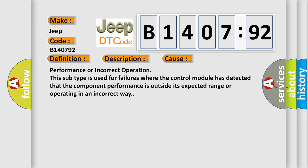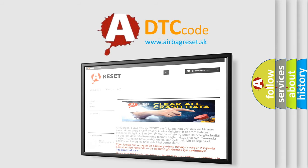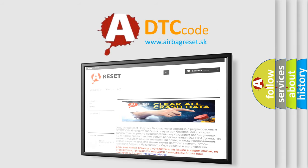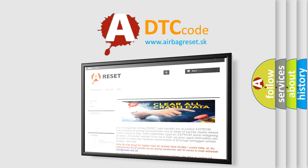The airbag reset website aims to provide information in 52 languages. Thank you for your attention and stay tuned for the next video.